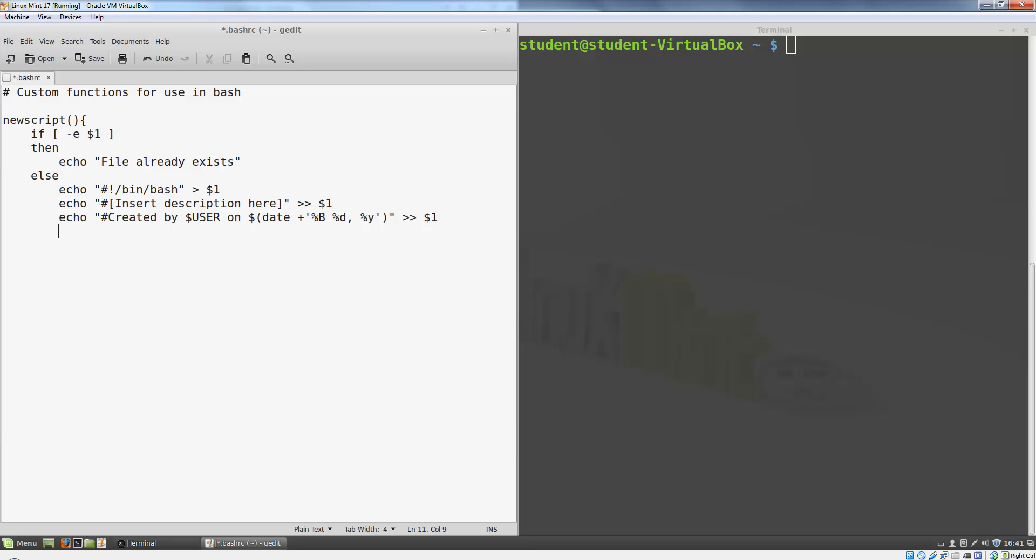I'm also going to make my script open the newly created file in gedit so I can begin working on it right away.